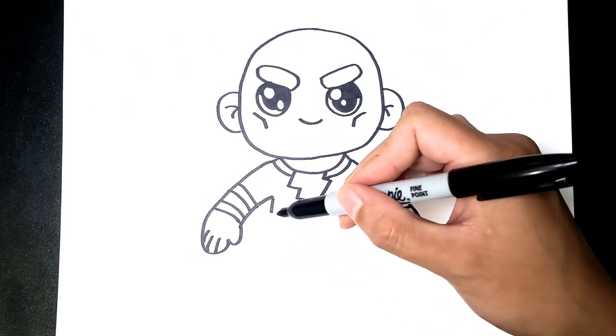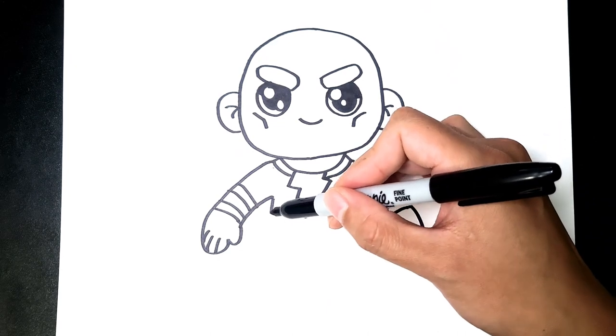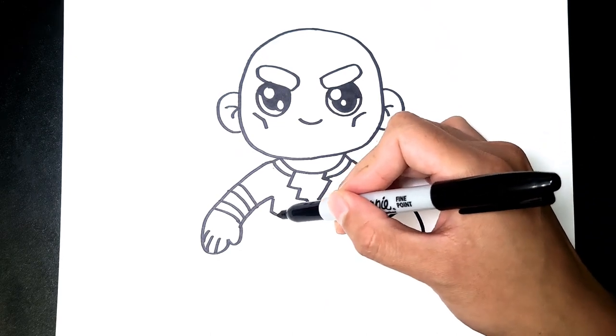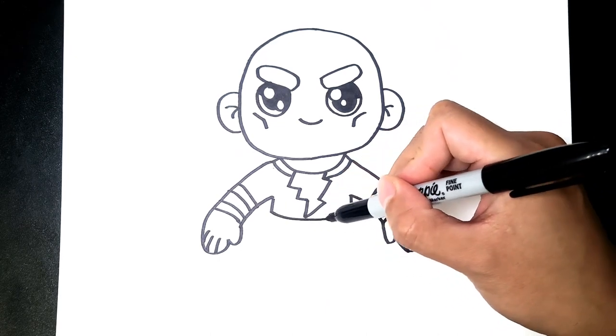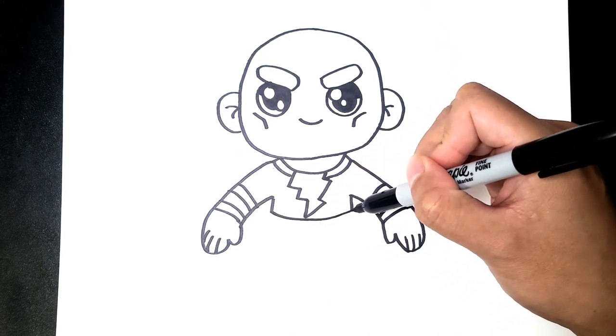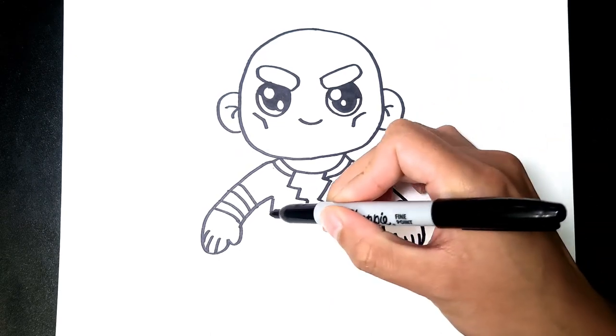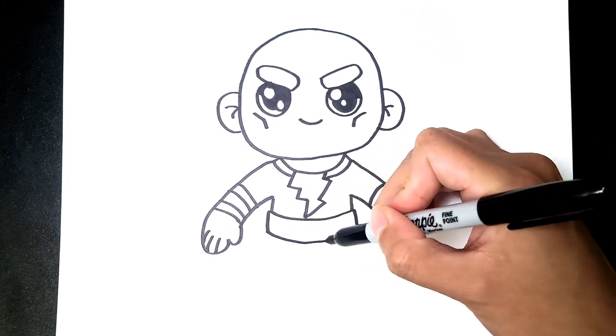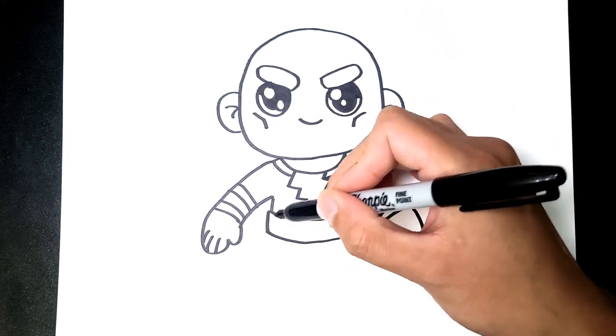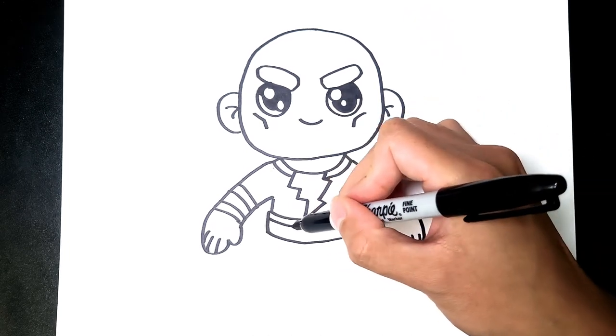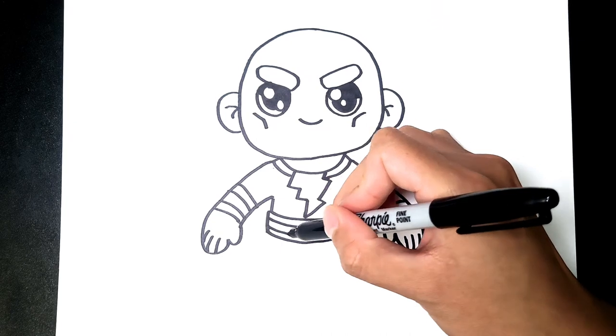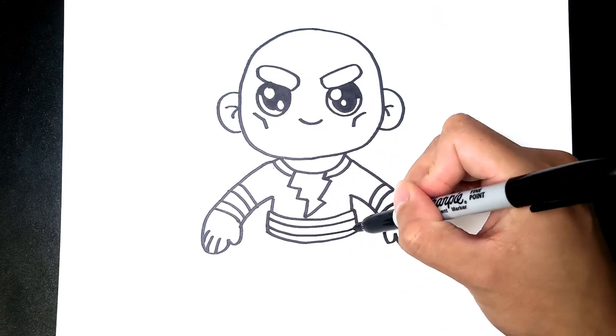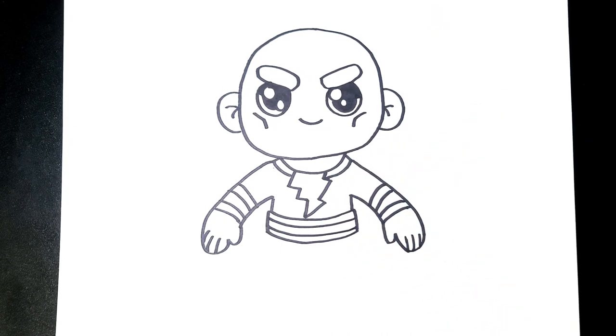Now we just need the belt which is going to be across the body, down, and then across the body again. And the two matching lines for the belt detail.